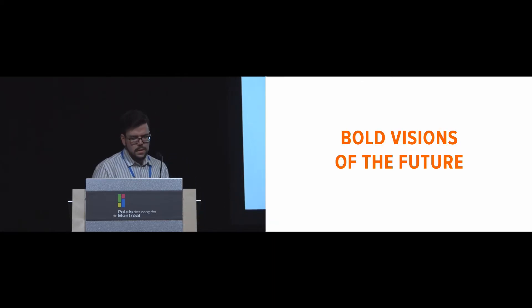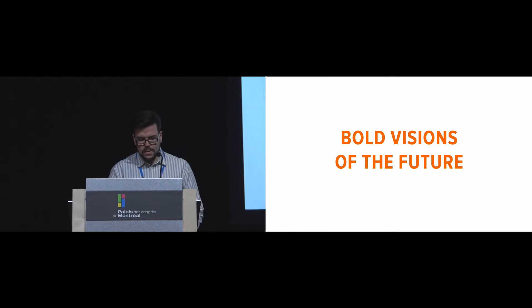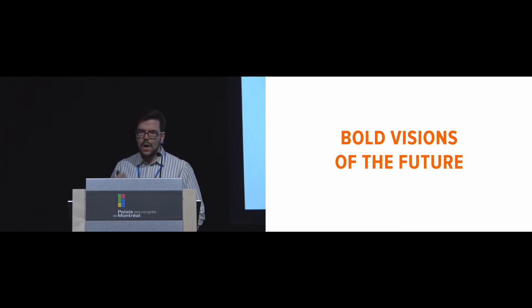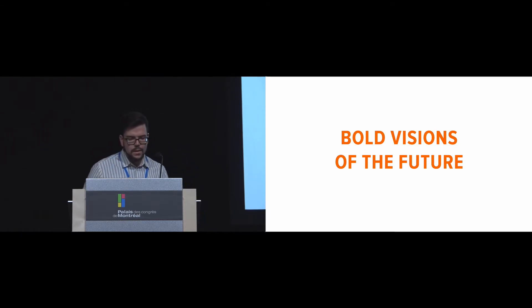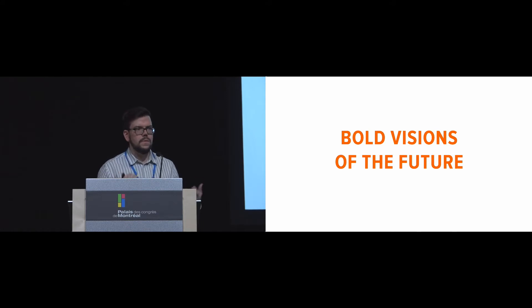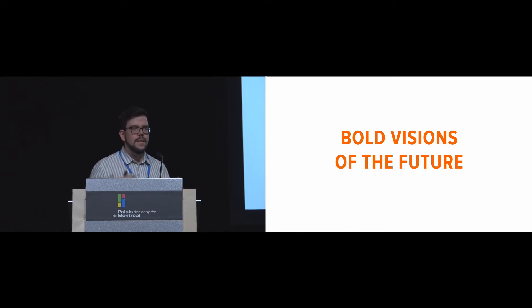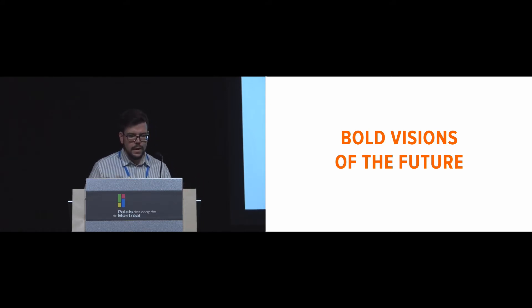And what's interesting here is that by creating toolkits, it is possible for us to actually create these bold visions of the future. So we can actually author them and then see what they'll be like before they can actually come into play.